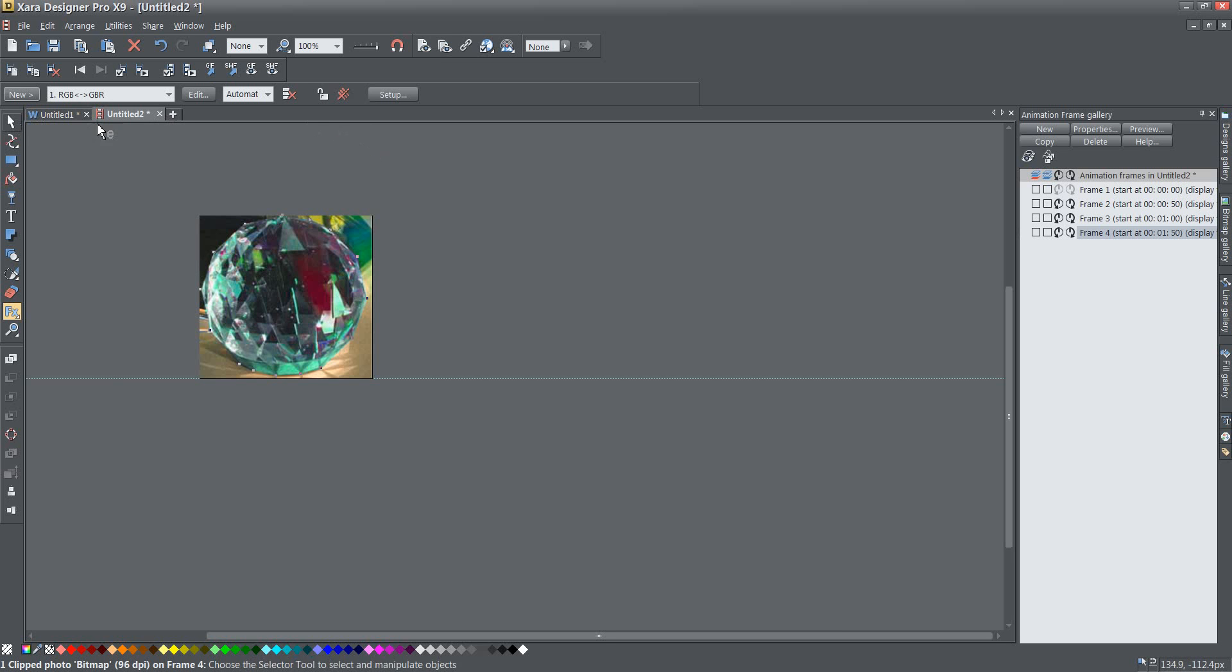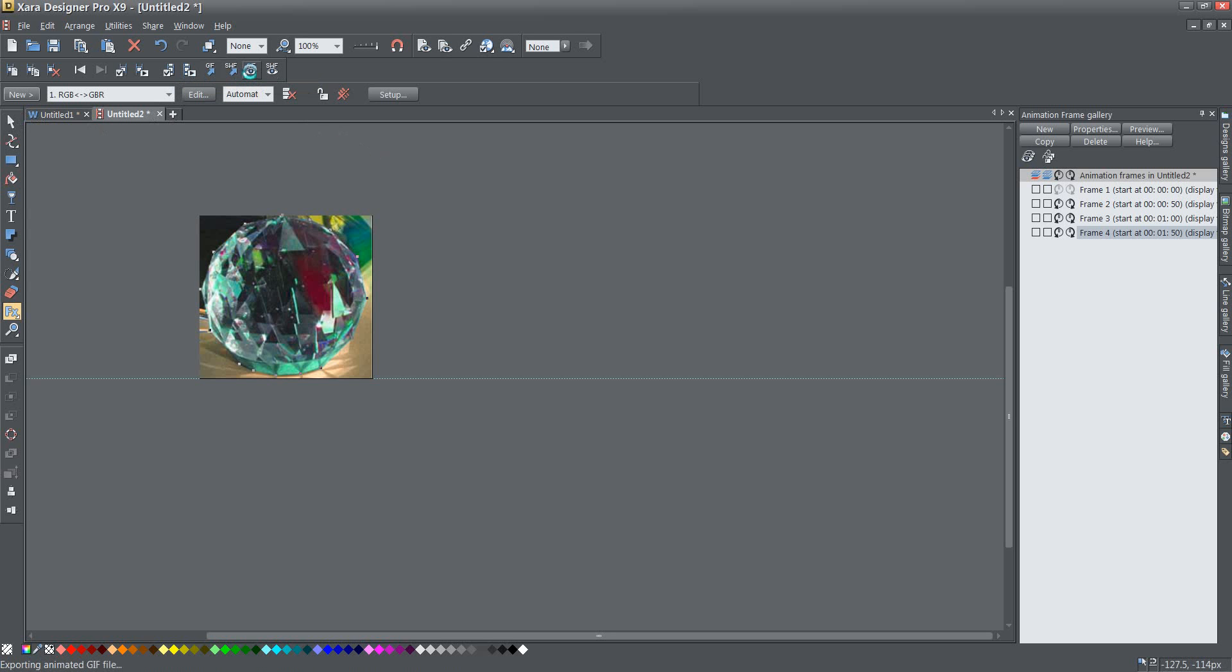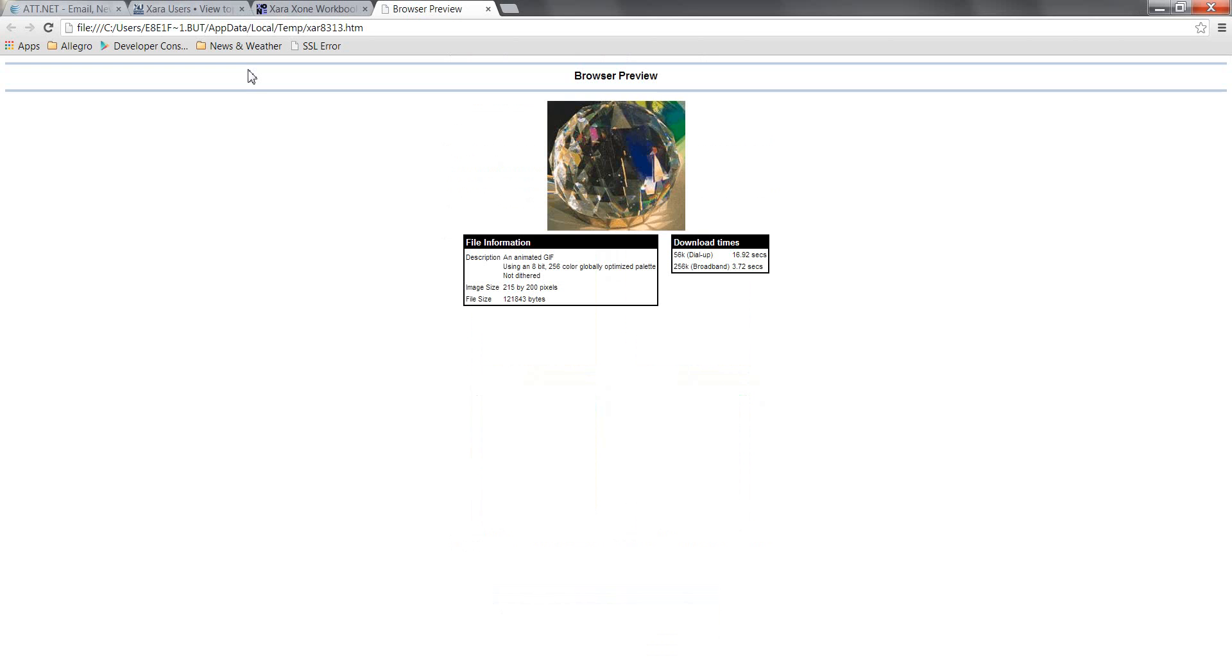Once I have that I can go ahead and preview a gif animation and this is what it looks like.